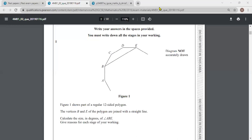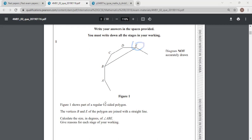So here is question number 1. In question number 1 we can see there is a 12-sided regular polygon. We must make sure it's a regular polygon. Vertices B and E of the polygon are joined with a straight line, as we can see here. We have to calculate the interior angle ABE.